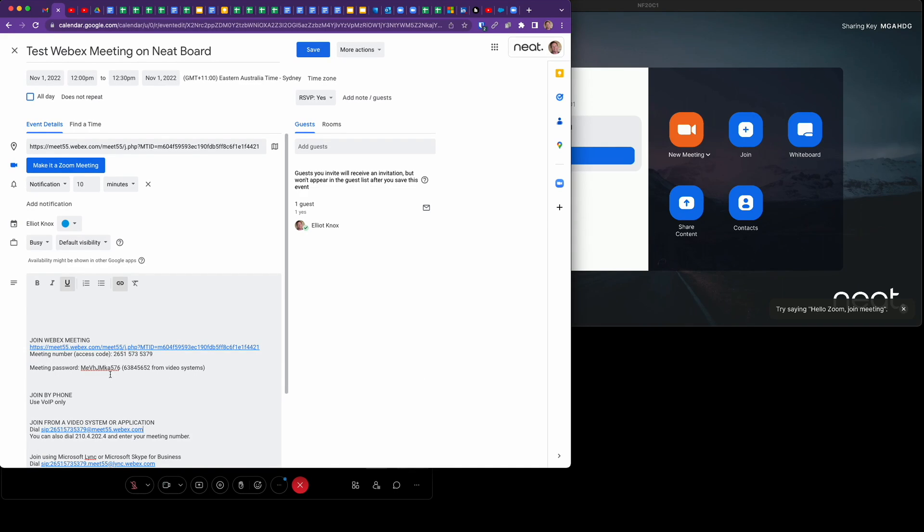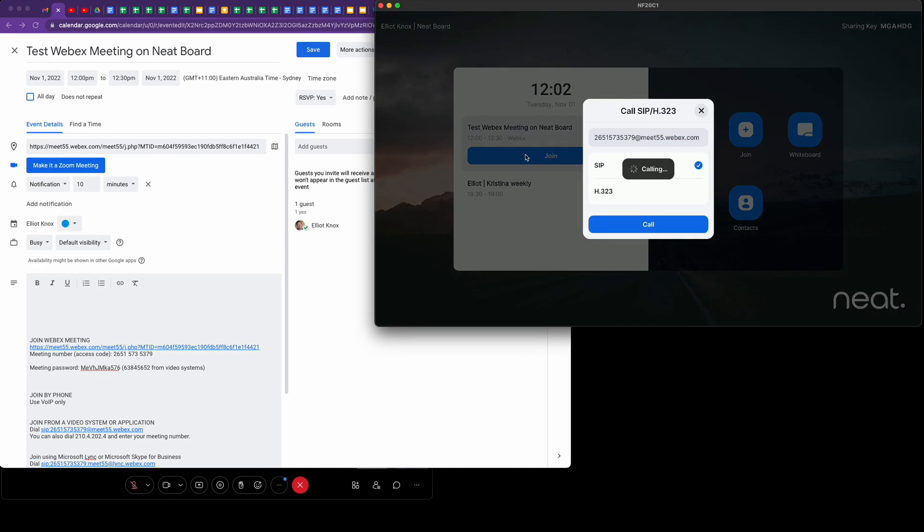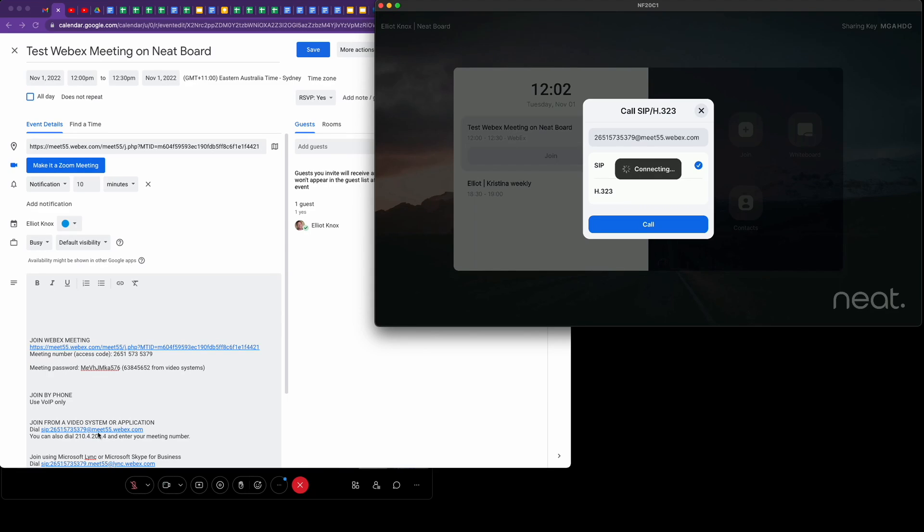We need to enter this passcode into the Neat device, so let's join the WebEx meeting. On the Neat Board it shows you that it's a WebEx meeting. Tap on join. You can see it's using SIP, dialing that SIP address that we can see here in the meeting invitation.